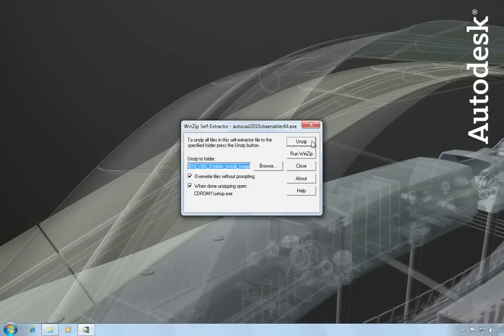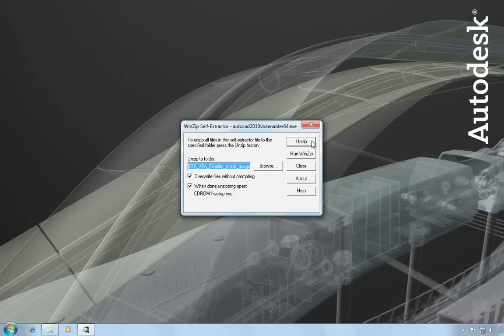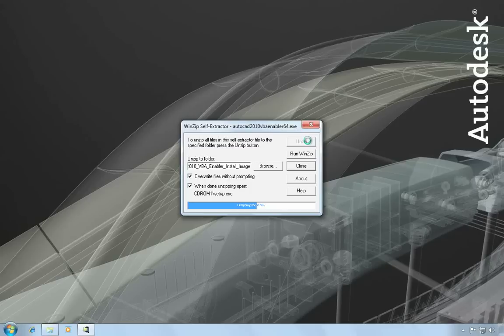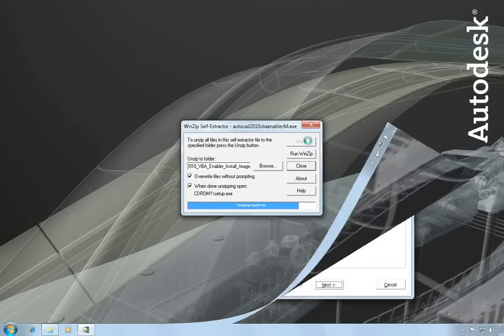After the module is downloaded, you want to close AutoCAD and then run the file you just downloaded in order to extract the contents. It'll unzip the contents to a default directory that's on the local drive, but you can change that to something else if you need to.